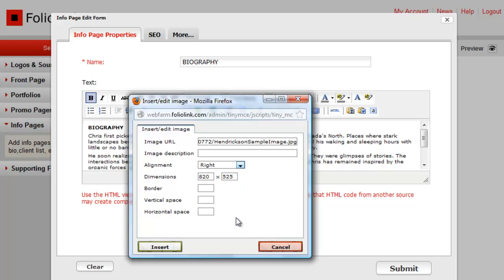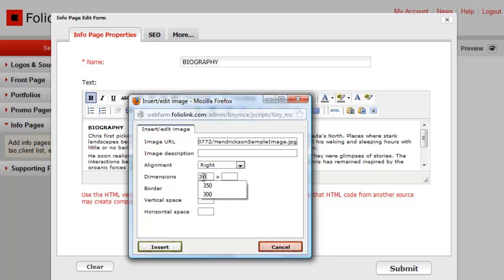The original dimensions of the image will automatically appear in the dimension fields here. If you ever want to change the dimensions, delete both of these values, then enter a value for only one field. The second dimension will adjust automatically.